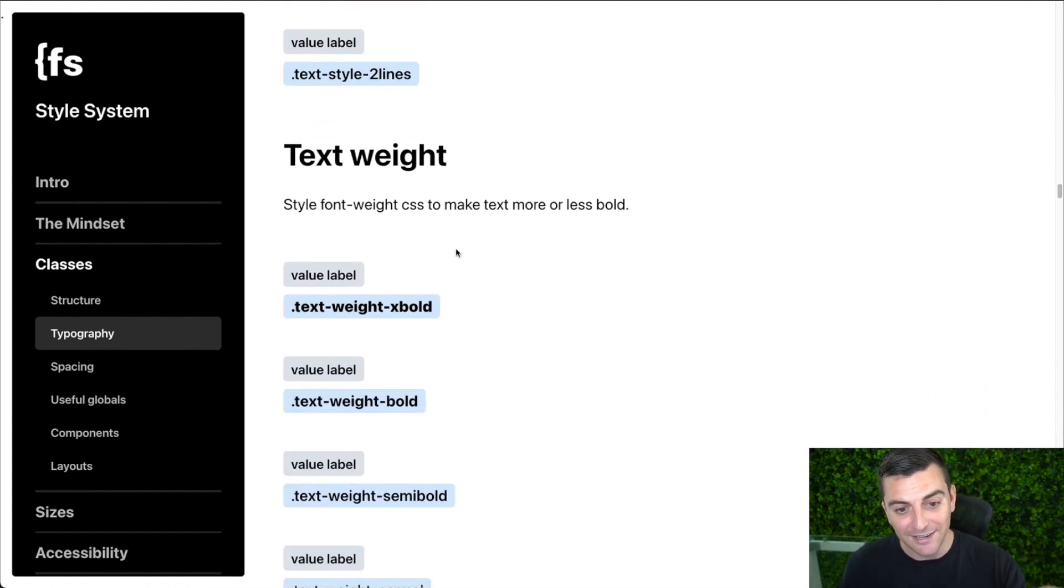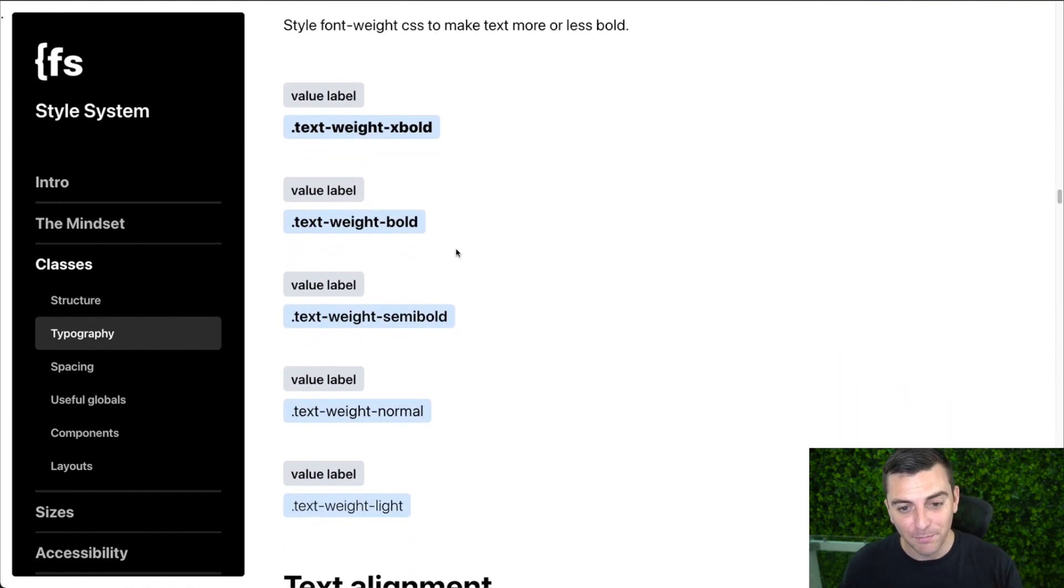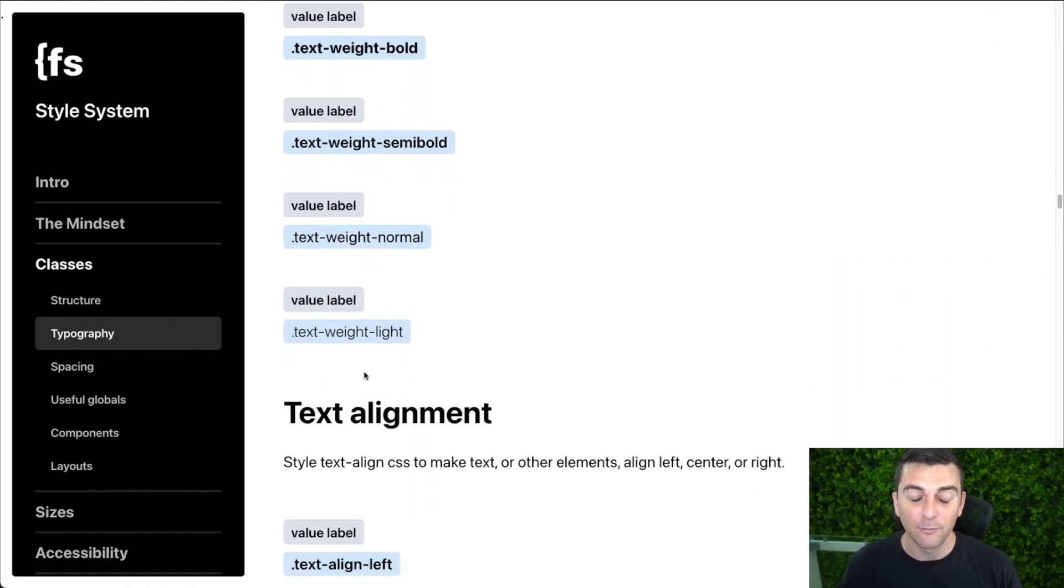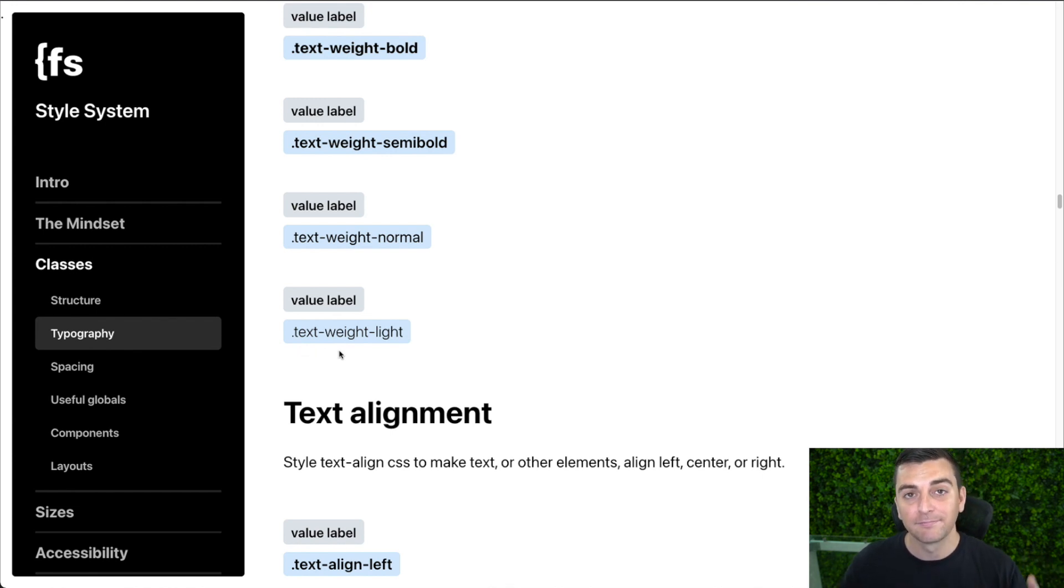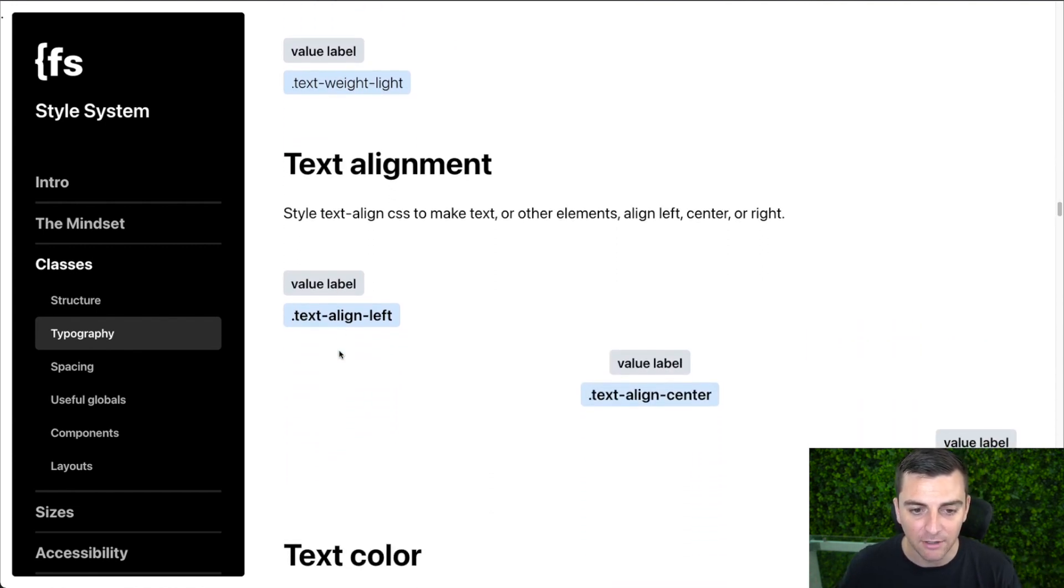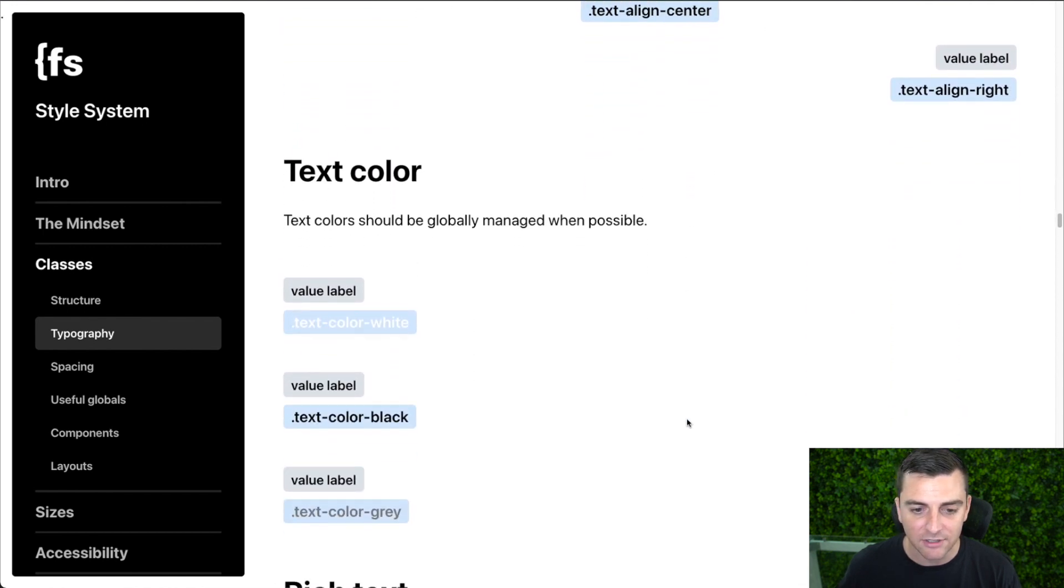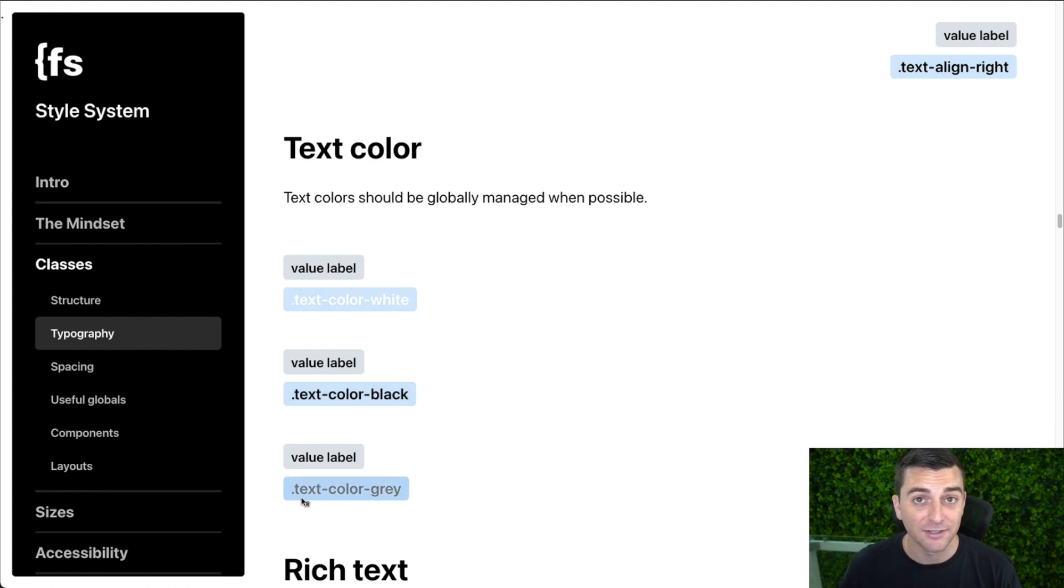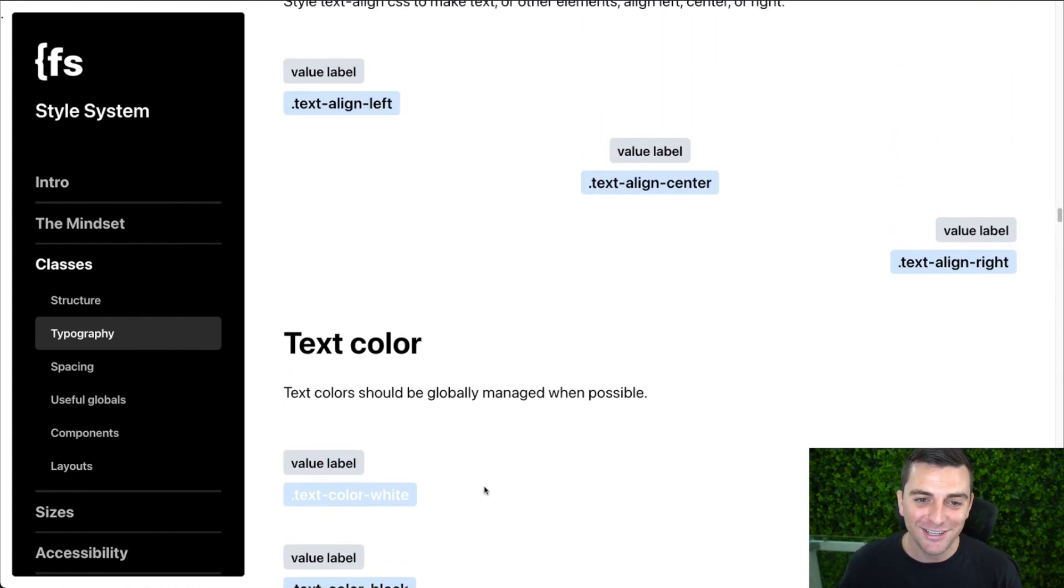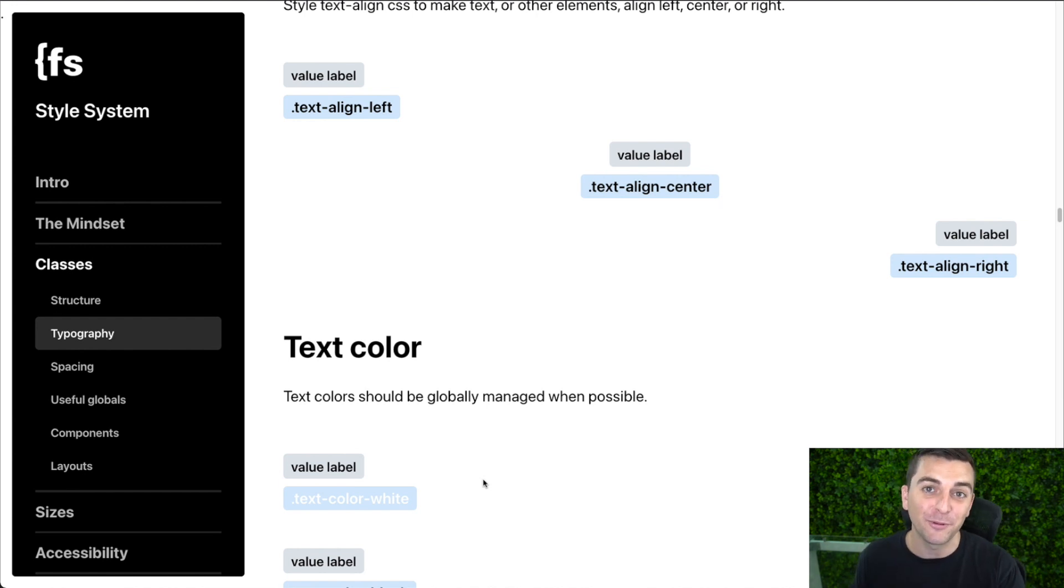Text weight, text weight, extra bold, bold, semi bold, normal, light. We can change the weight with our text weight identifier. Text alignment, text align, text align, text align. Text color is text color white, text color black, text color gray. You may be seeing a trend here where we have our text prefix with a sub prefix that helps classify it even further.